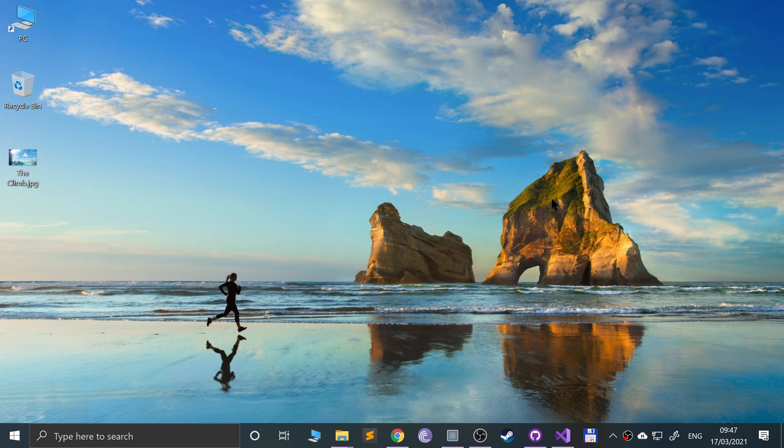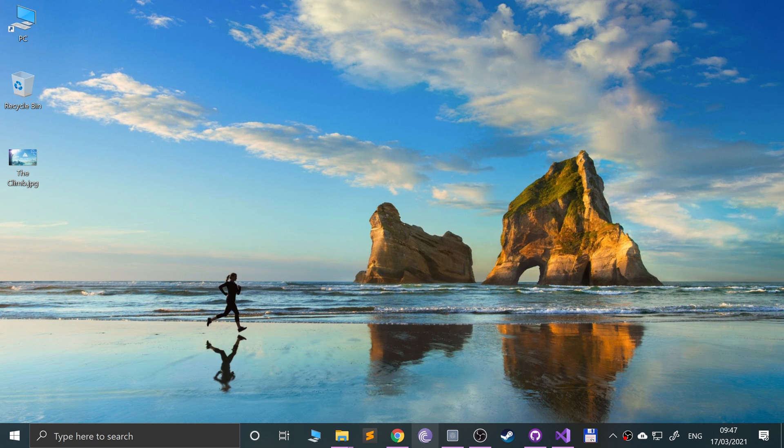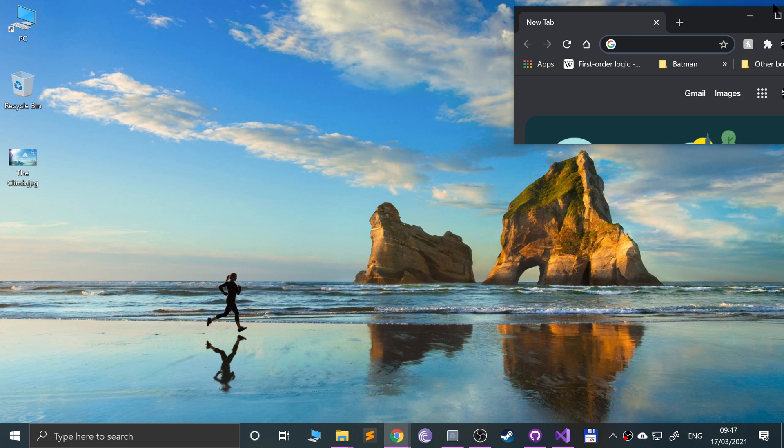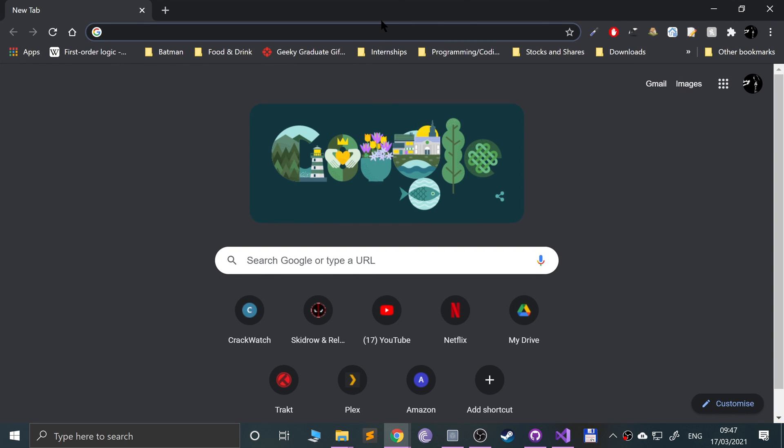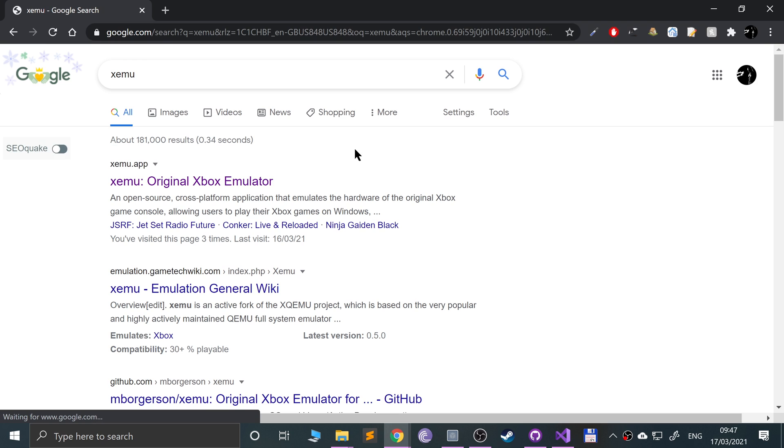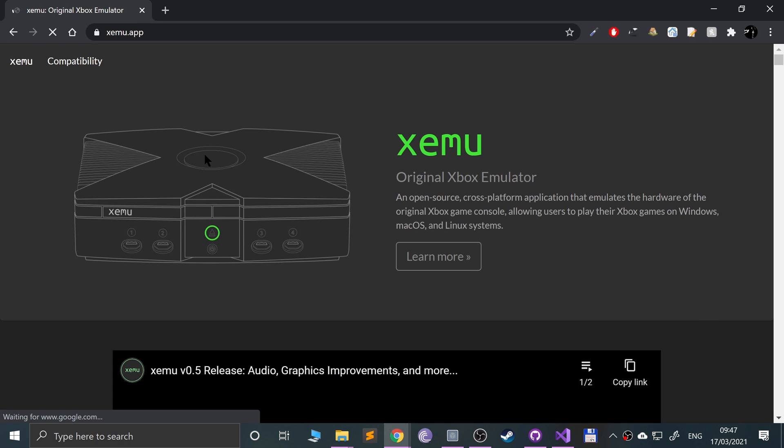Little warning: this video is not condoning piracy. I own the game that I will be testing and I physically own an Xbox as well, so just wanted to get that out there for educational purposes. The first thing you want to do is open up a web browser and Google XEMU or navigate using the link in the description to the official website.